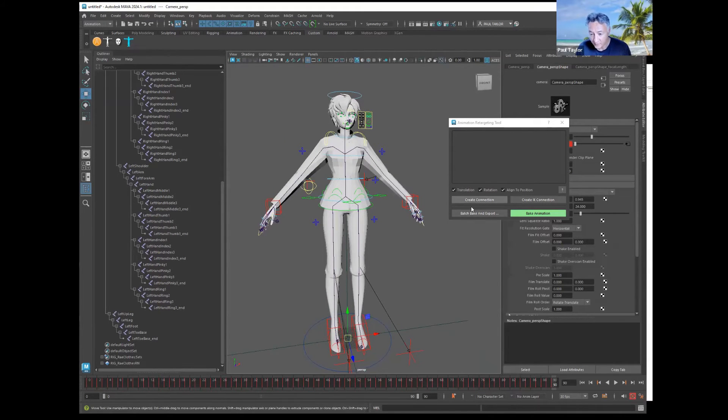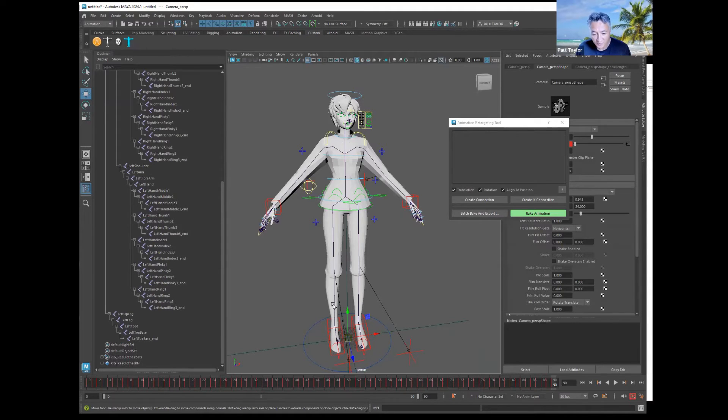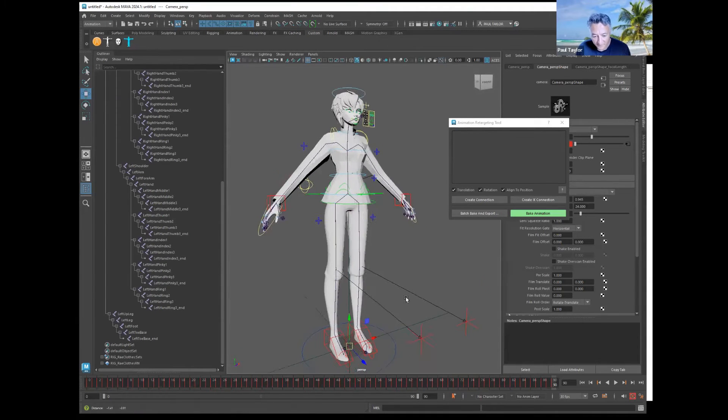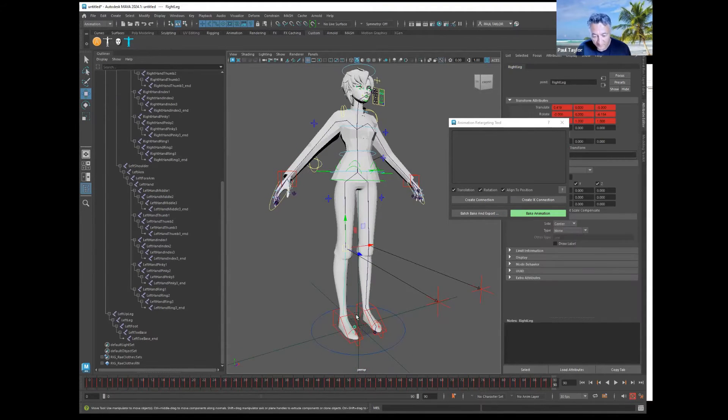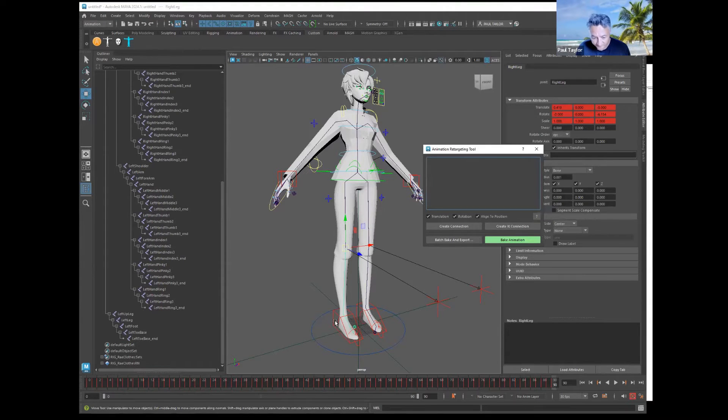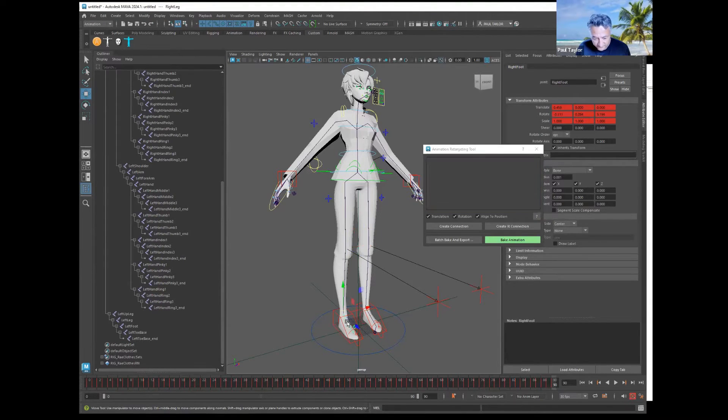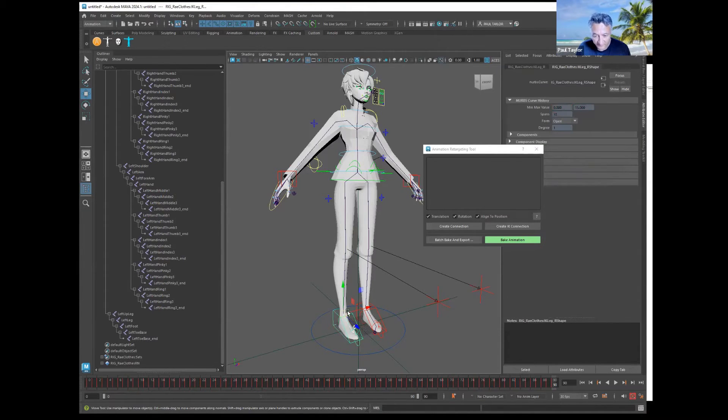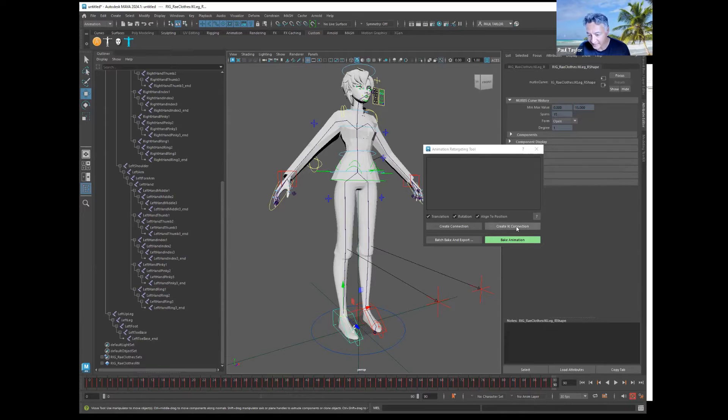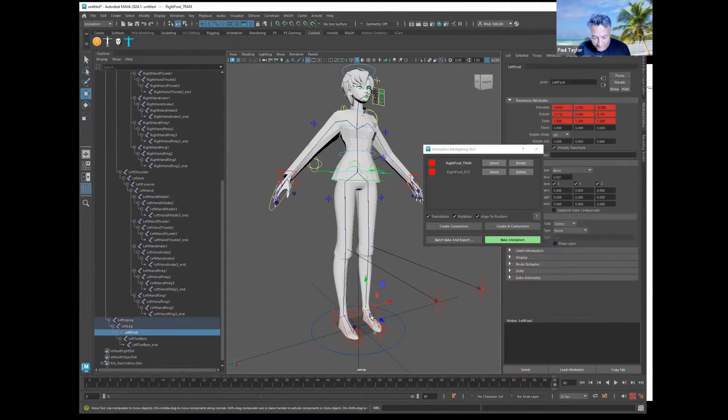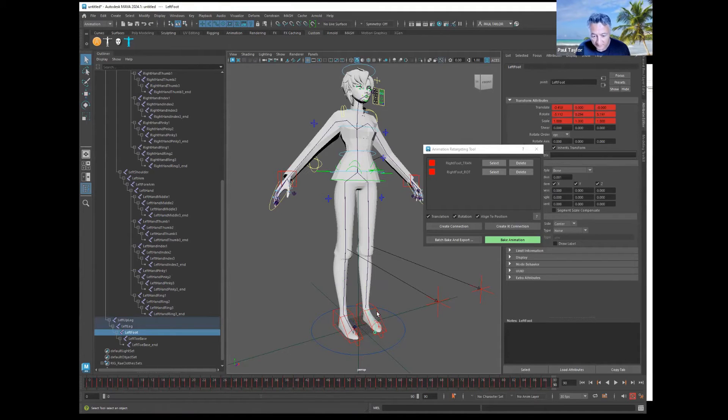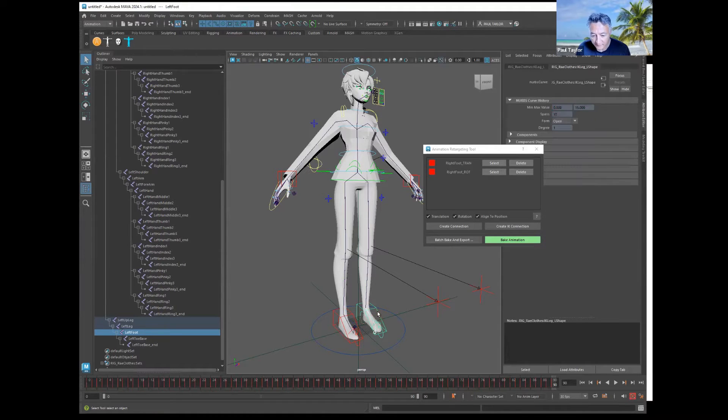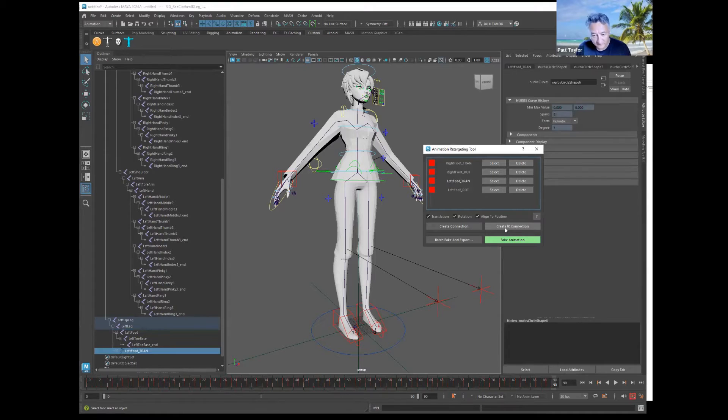Then you're going to go through and connect the IK to the mocap limb. You want to first select the right foot and then the IK of the right foot and say create IK connection. Left foot and then the left foot of the rig, create IK connection.